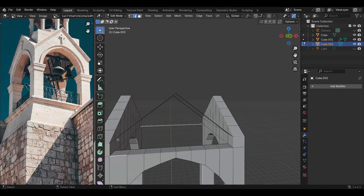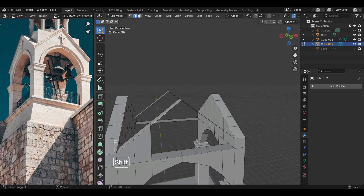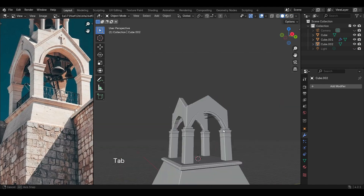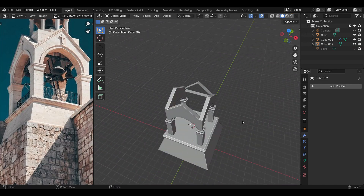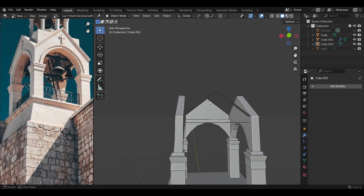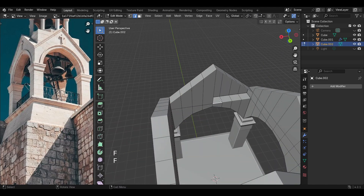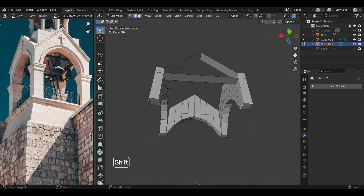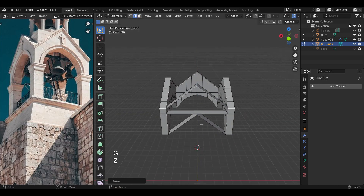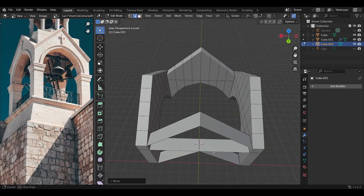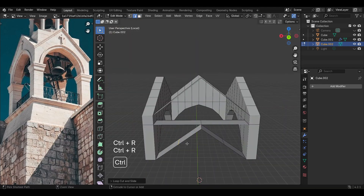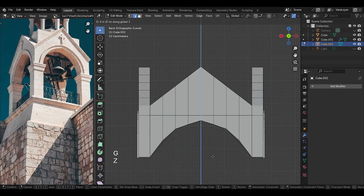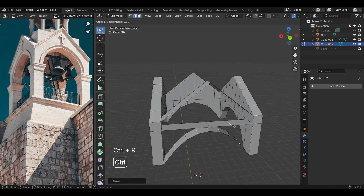Make sure you have quad geometry and you don't have any ngons, because that would be problematic when we UV unwrap this later. So make sure you add these edge loops and connect them by pressing F.